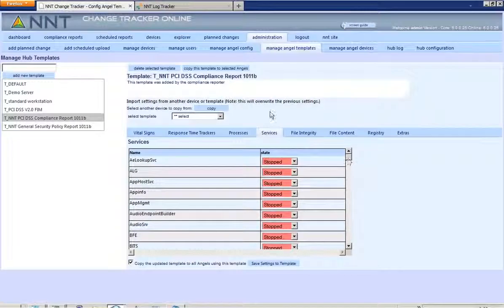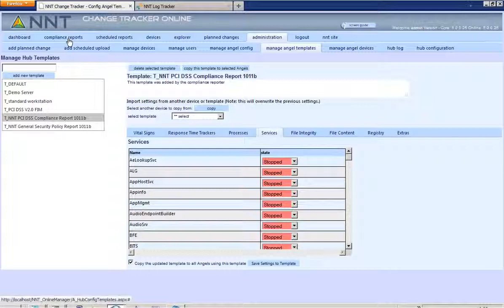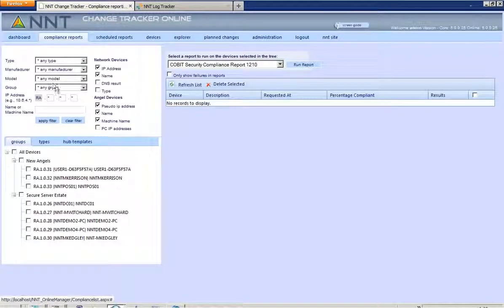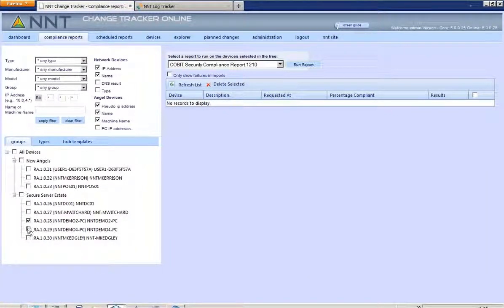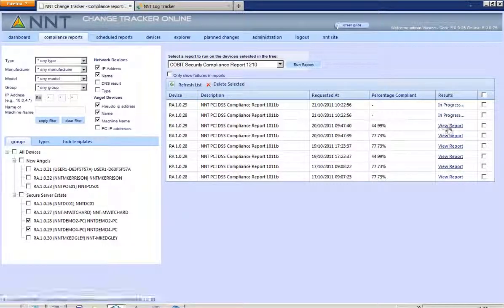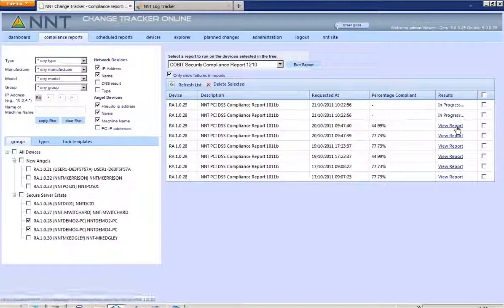In just a few minutes a hardening report is ready, with a headline score giving an at-a-glance measure of how secure is my server, and then a detailed report to show which attributes need to be addressed to improve security.